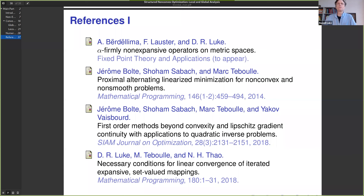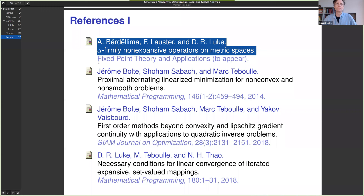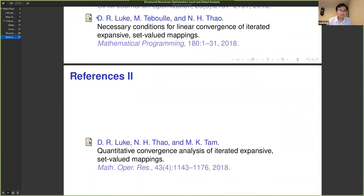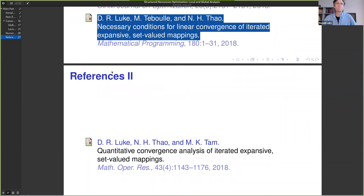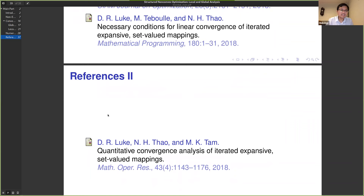I will stop there and point to the references. The paper this is based on is not yet on arXiv but should be by February — the revisions are in my inbox. The papers this is based on are all listed here: work with Jérôme, Shoham, and Marc on the global analysis; work on more general nonlinear spaces; papers showing necessity of metric sub-regularity; and the paper with quantitative convergence analysis establishing the sufficient conditions. Thank you.